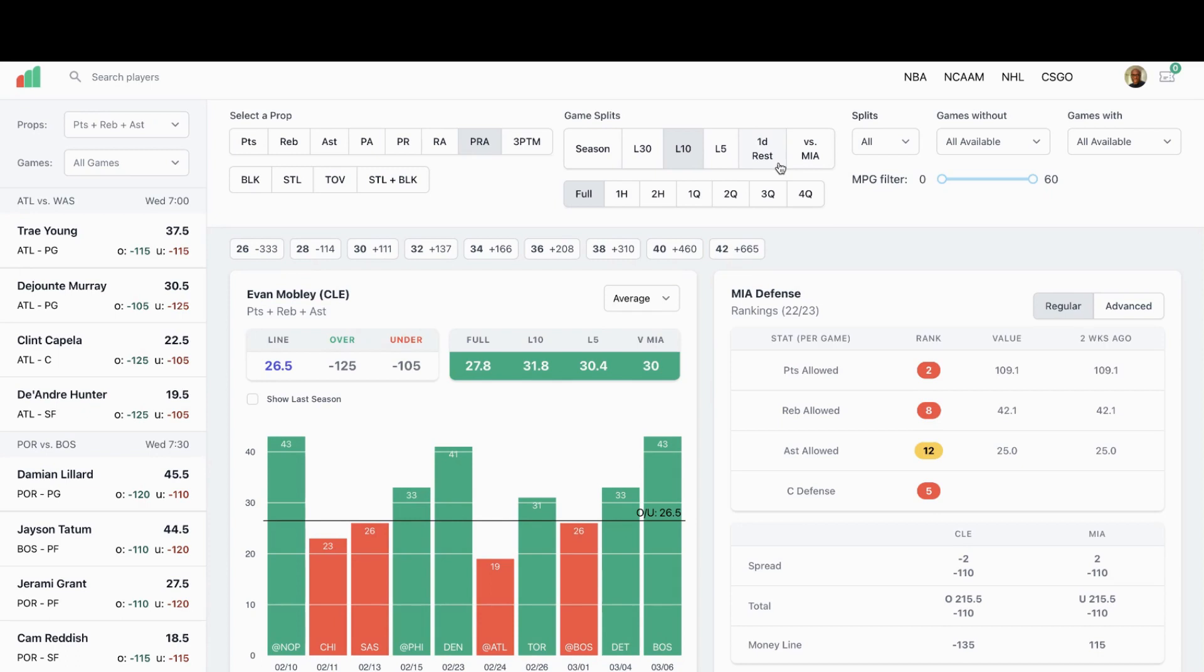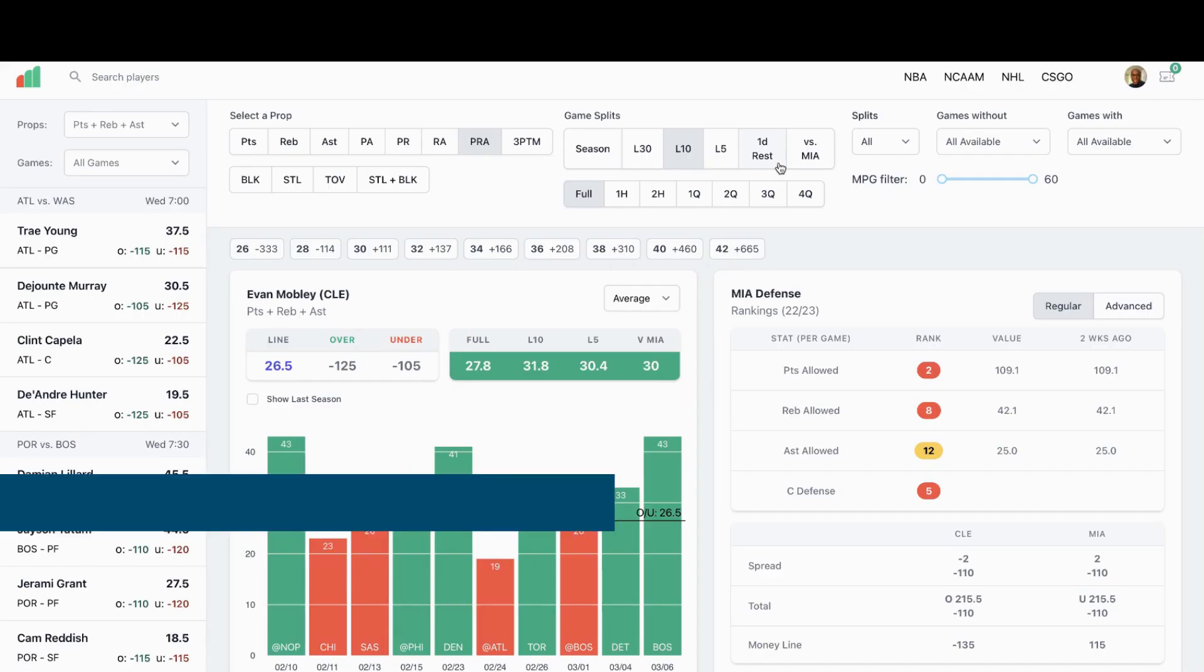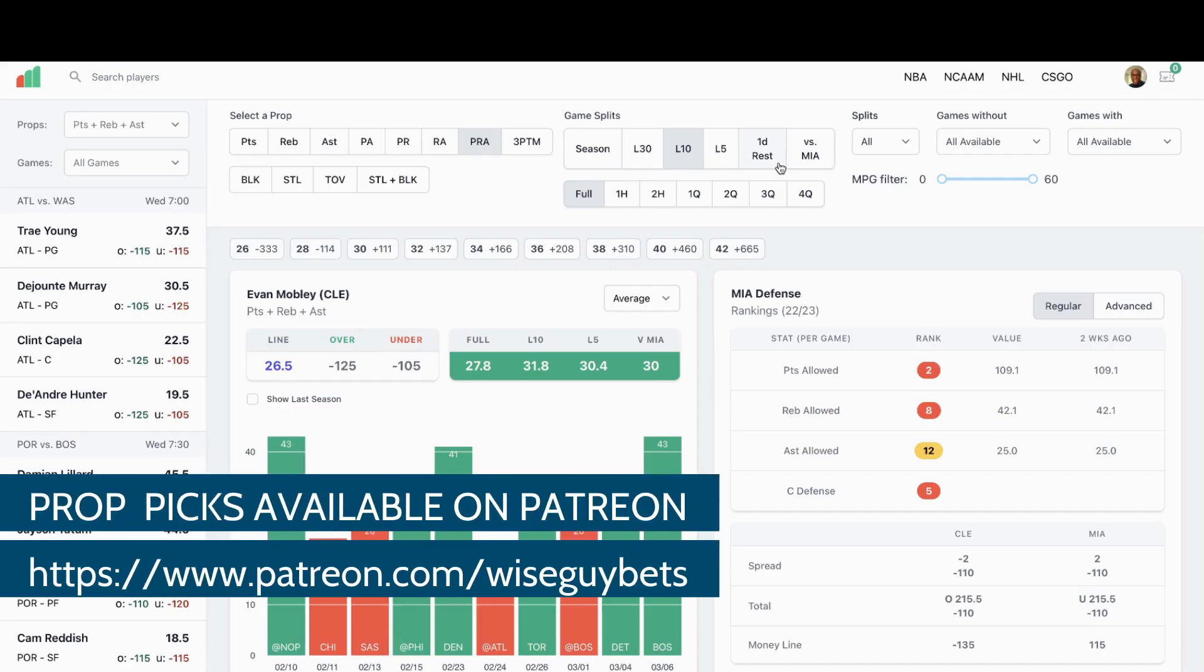So those are a few plays I like. Go ahead and like, subscribe, both those things will be greatly appreciated. You can get all my picks, my premium picks, over on Patreon. Until the next video, peace.